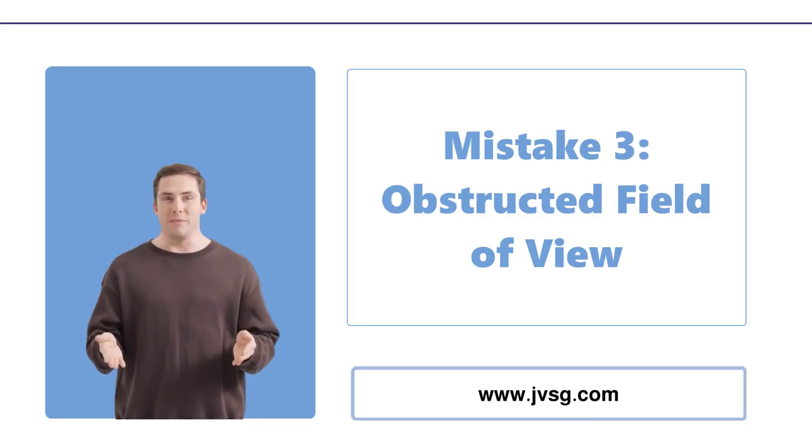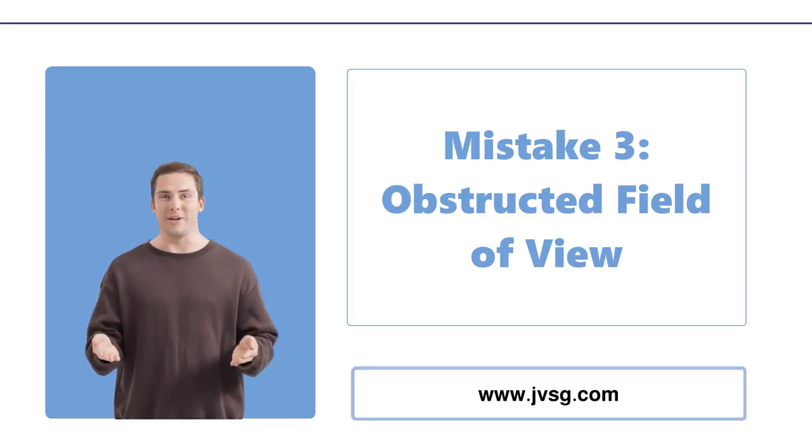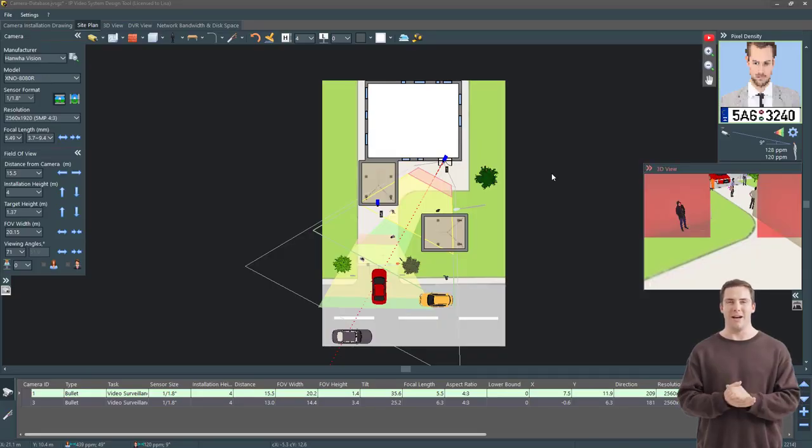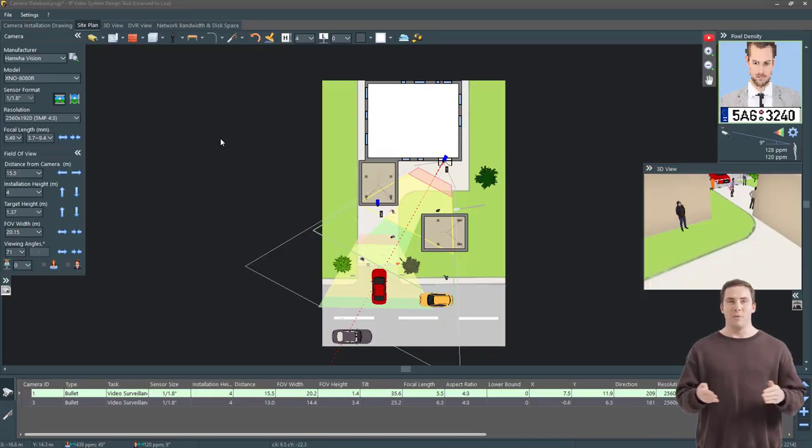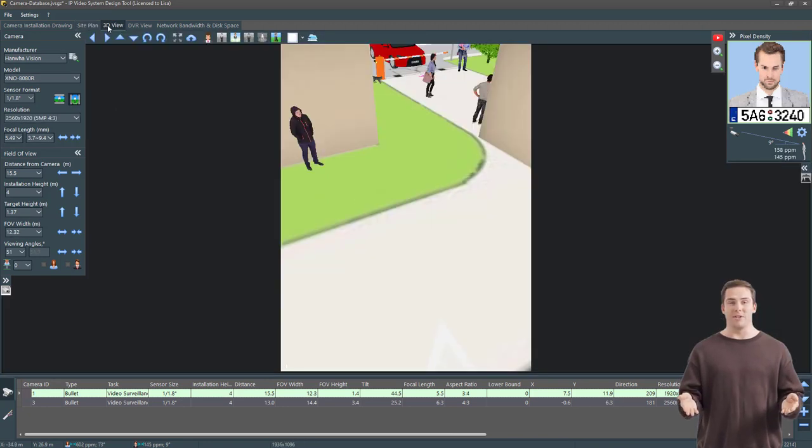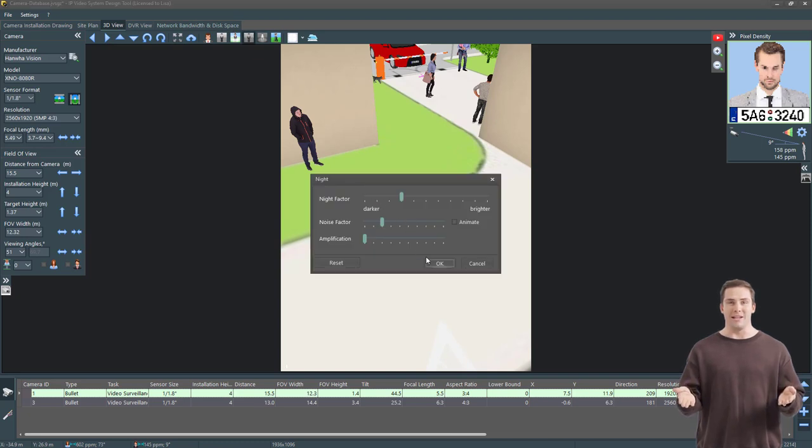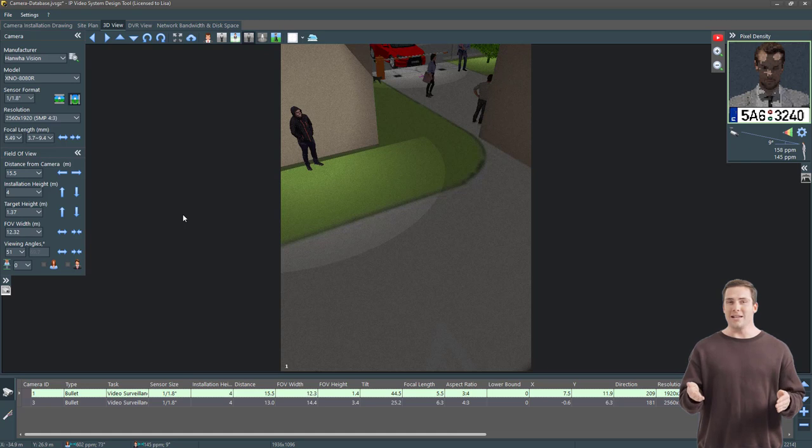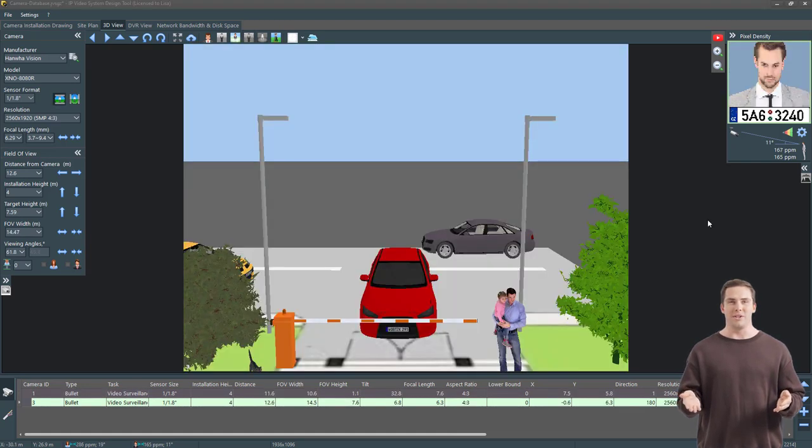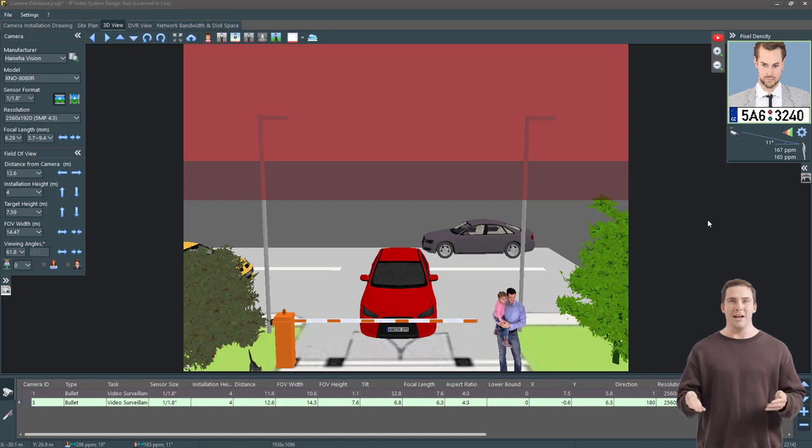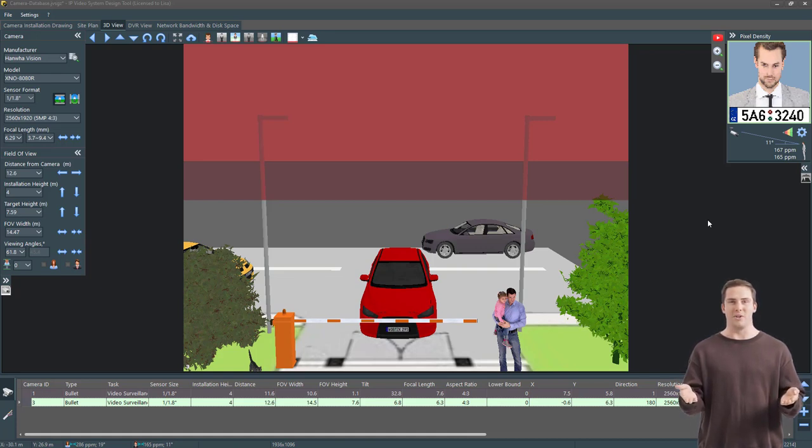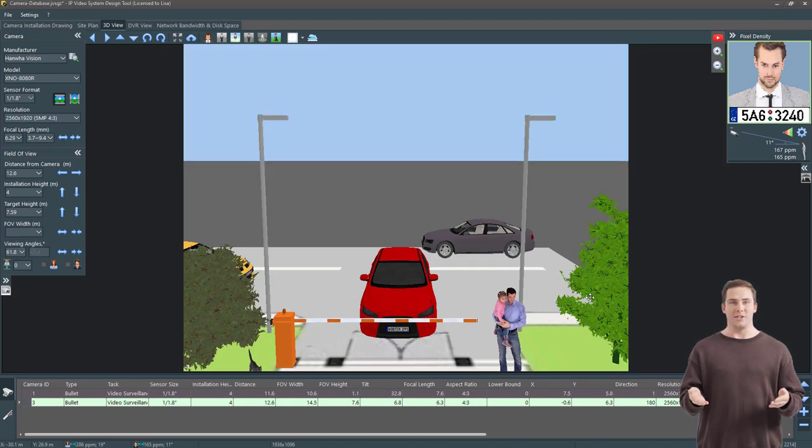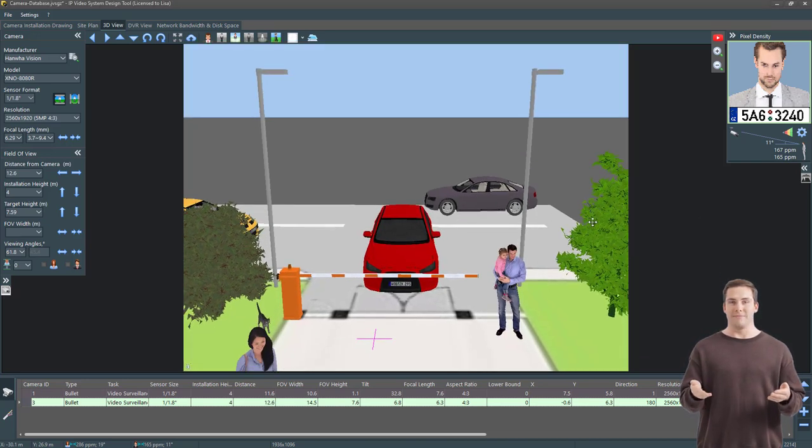Another common mistake people make when setting up their security cameras is improper positioning. You see, if you aim your camera so that half of its field of view is obstructed by a wall, it's not going to be very useful. At night, this can even cause problems with exposure due to the bright reflection of the infrared night vision LEDs off the wall. And if you have your horizon in the middle of your image, you're essentially cutting your usable resolution in half. Instead, aim your camera at what you want to capture. If you're not sure how to get the right field of view, a varifocal camera with a motorized zoom lens can help.